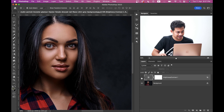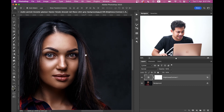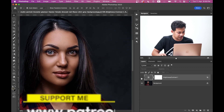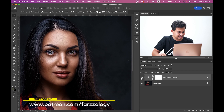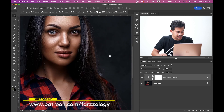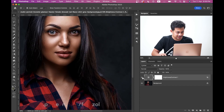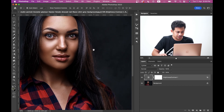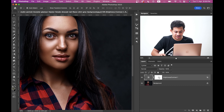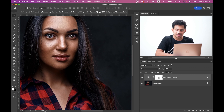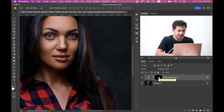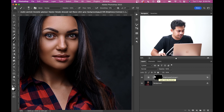Before and after — the effect is also applied on this area which we don't want, so we don't want to affect everywhere.